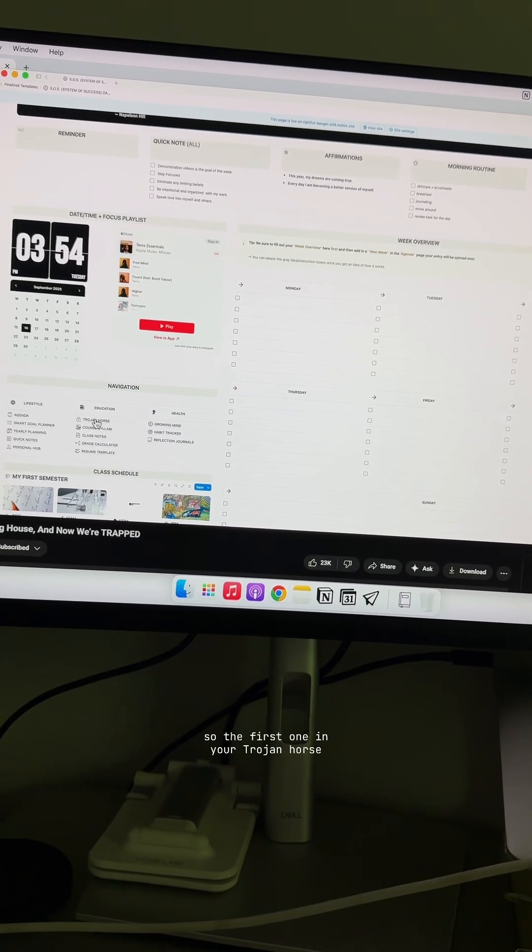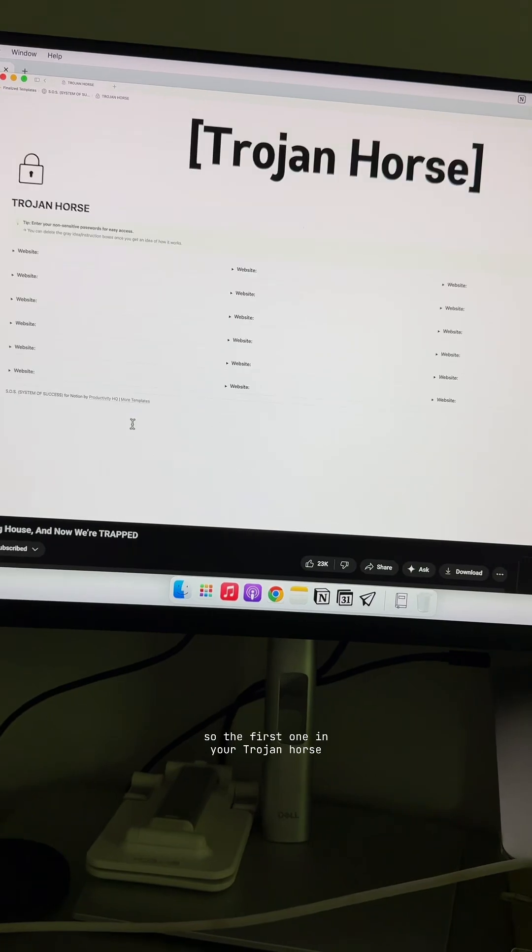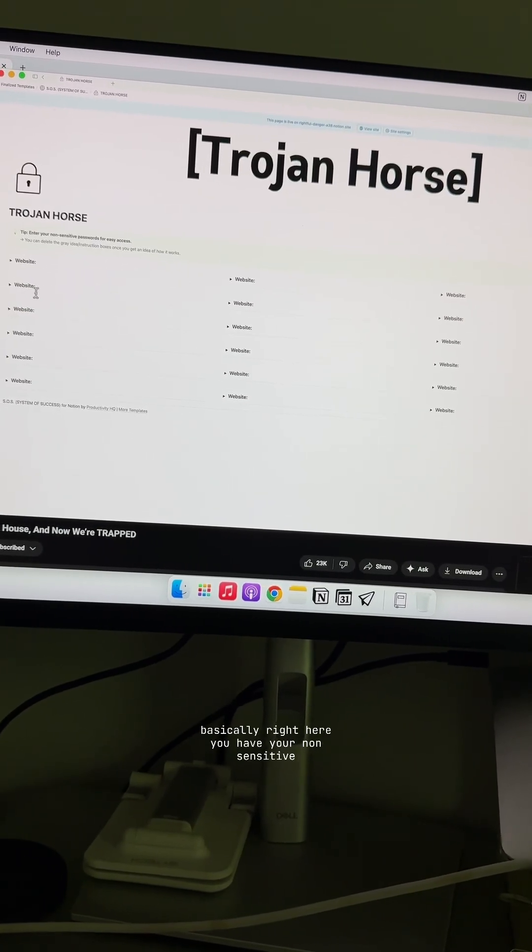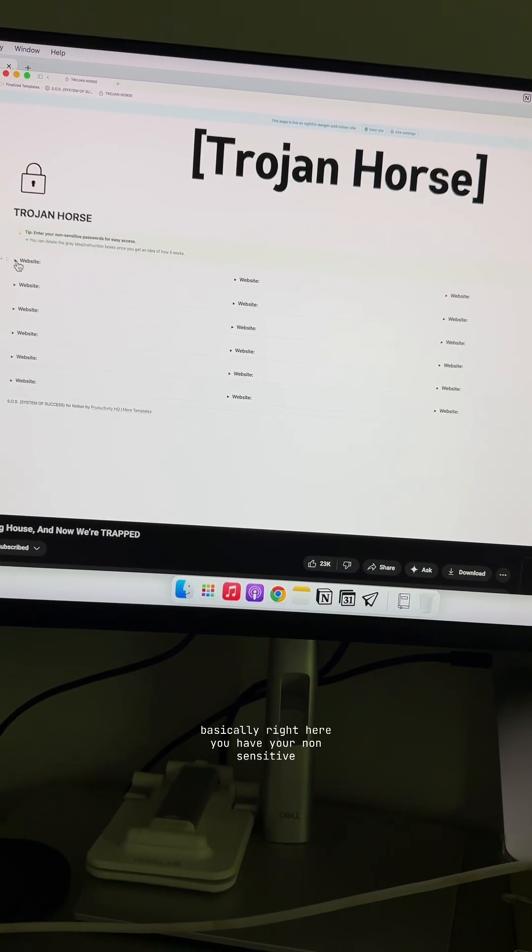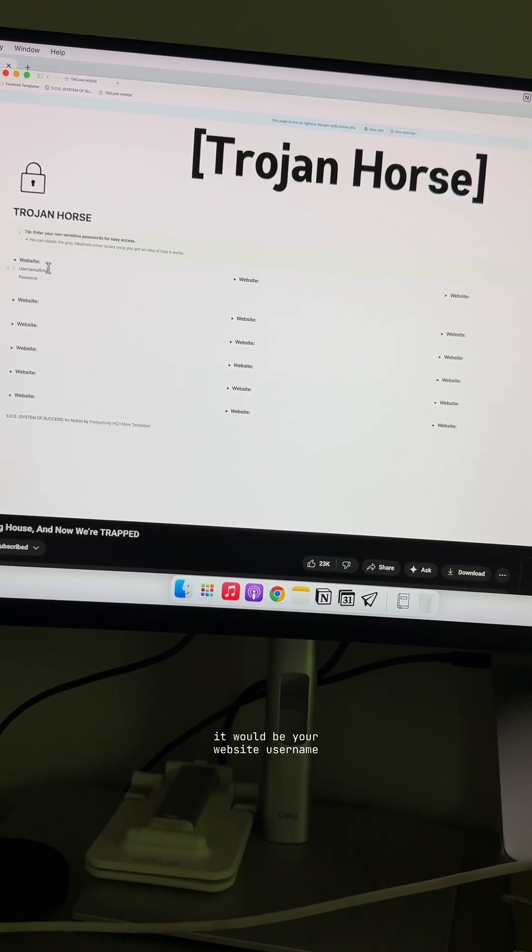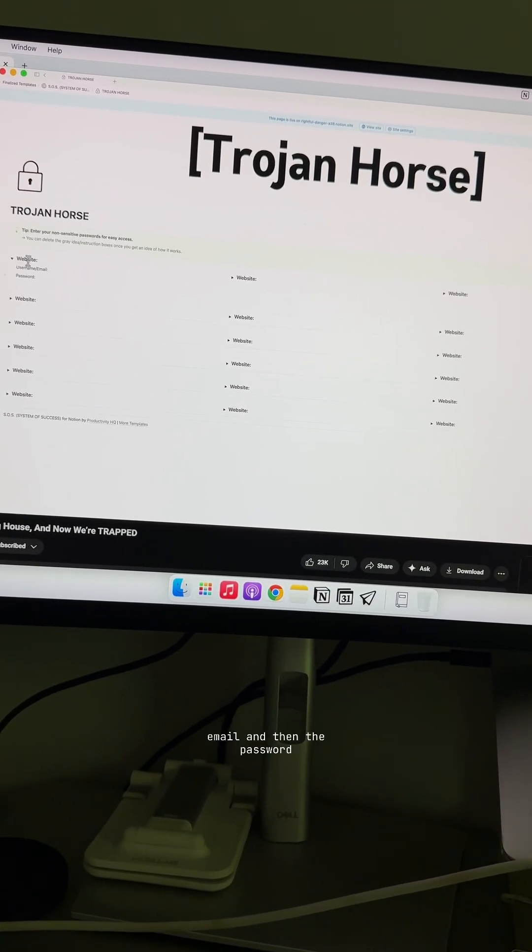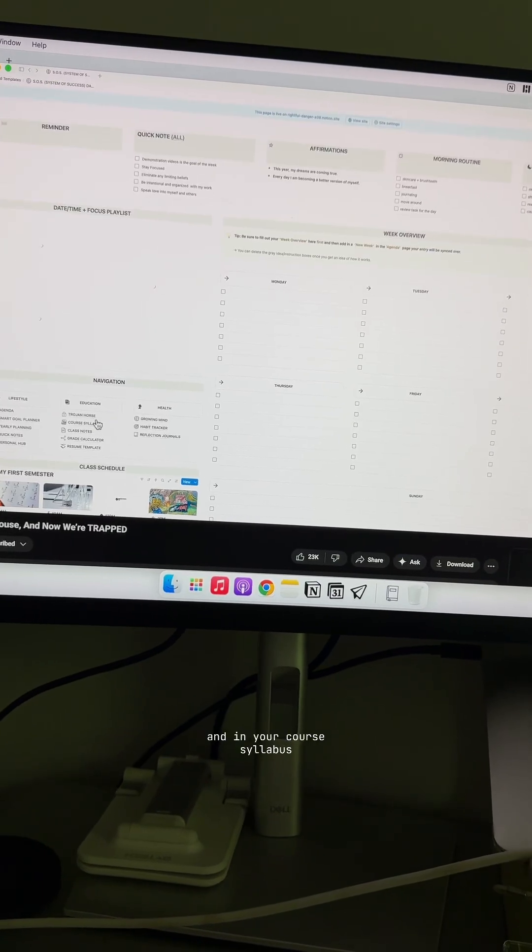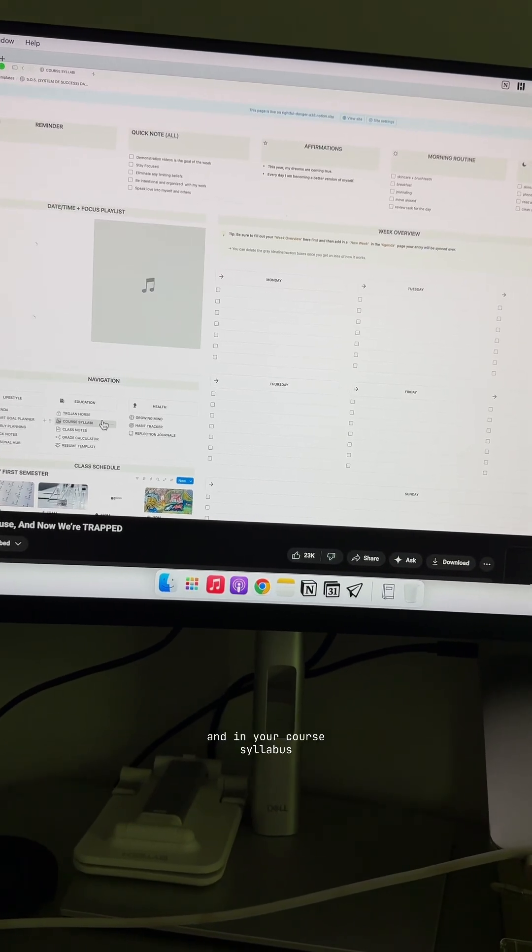So the first one in your Trojan horse, you have your non-sensitive. It would be your website, username, email, and then the password. And in your course syllabi.